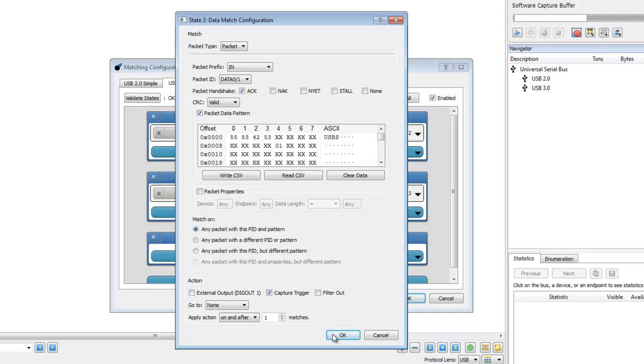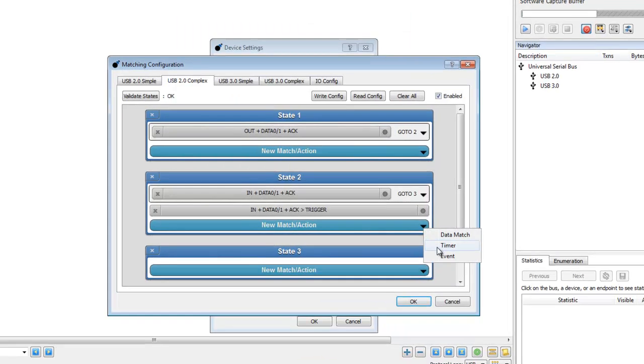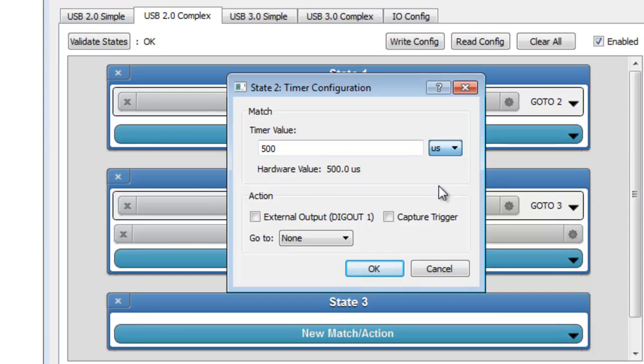In the third match, we will set a timer. If neither of the above matches are detected in 500 microseconds, the capture will be triggered.